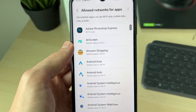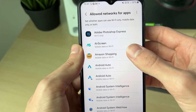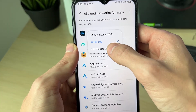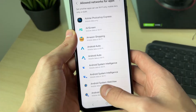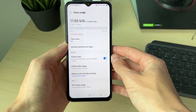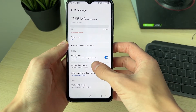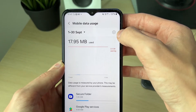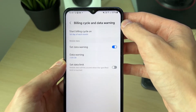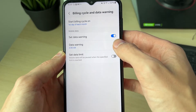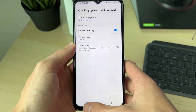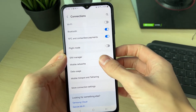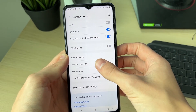Make sure the apps are set to be able to use mobile data — you need to make sure it's set to both, or at least mobile data. Also make sure there's no data limit set by clicking on Mobile Data Usage, going to the top right, clicking on the gear or cog icon, and switching off Set Data Limit.